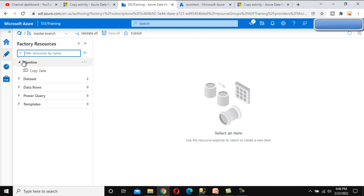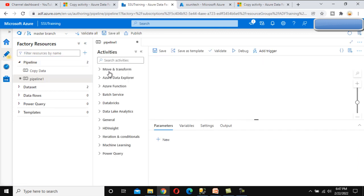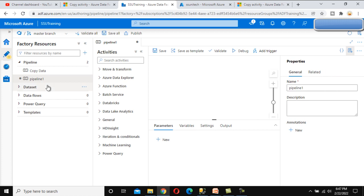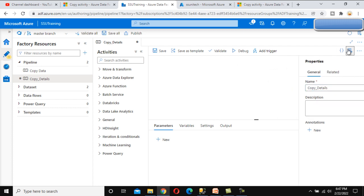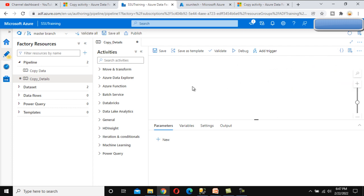Go to the browser and we'll design the pipeline. First, I want to create a new pipeline — we can click on the three dots and click on 'New Pipeline'. We'll call this pipeline 'Copy Details' because we are going to see in detail about the copy activity.